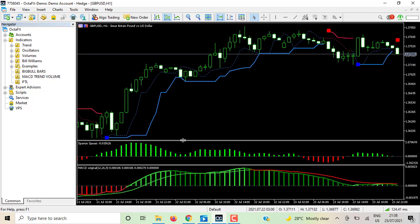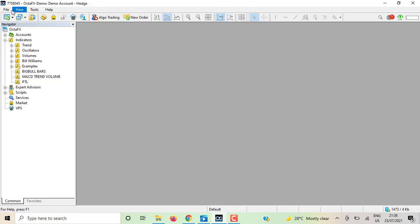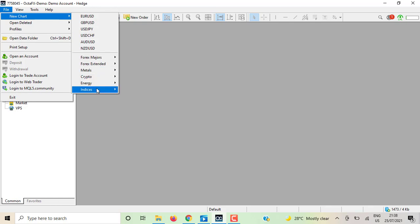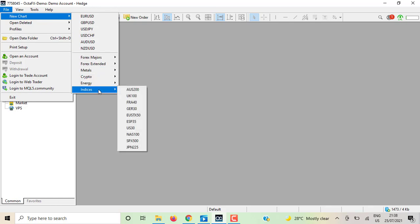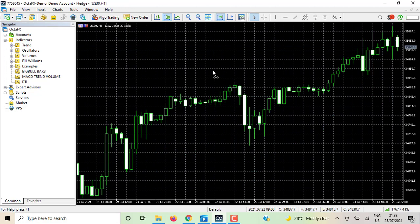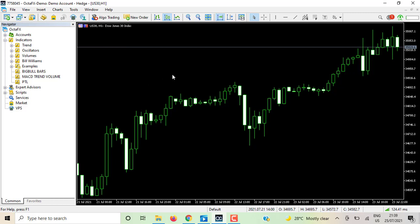This is how you attach indicators to your chart on MT5. It's as simple as ABC, but if you don't know how to do it, it can be tiring and stressful. Now let me close this and open another chart. Go to File > New Chart and choose any symbol — any pair or index you want to trade. I'll use US30. Press Ctrl+G to remove the grid.